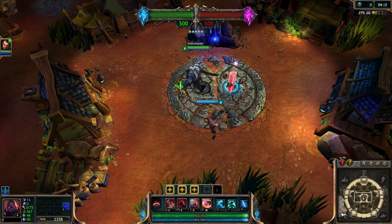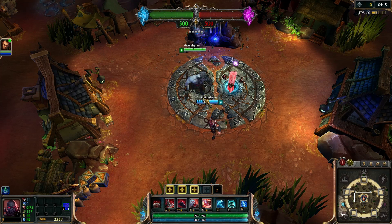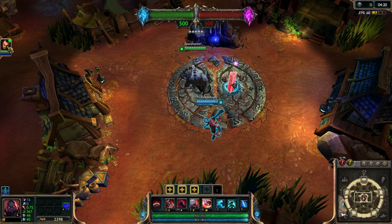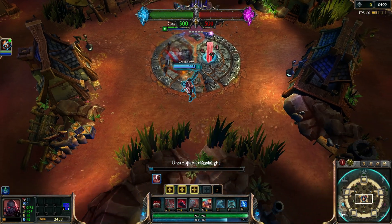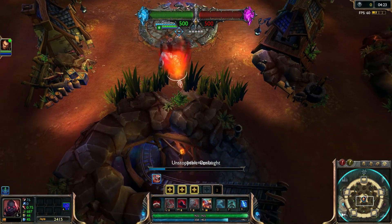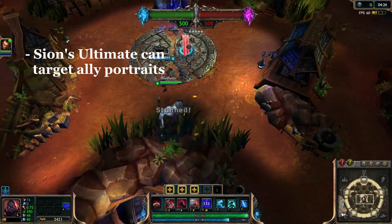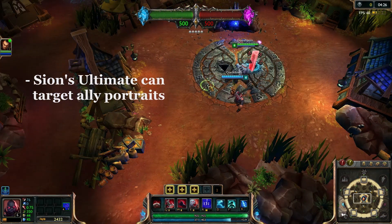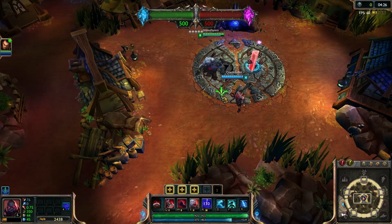Hover over your portrait. Okay, so first off I want to be facing like THIS direction, then I hover over your portrait, and then I click the ultimate. Okay, that does work.